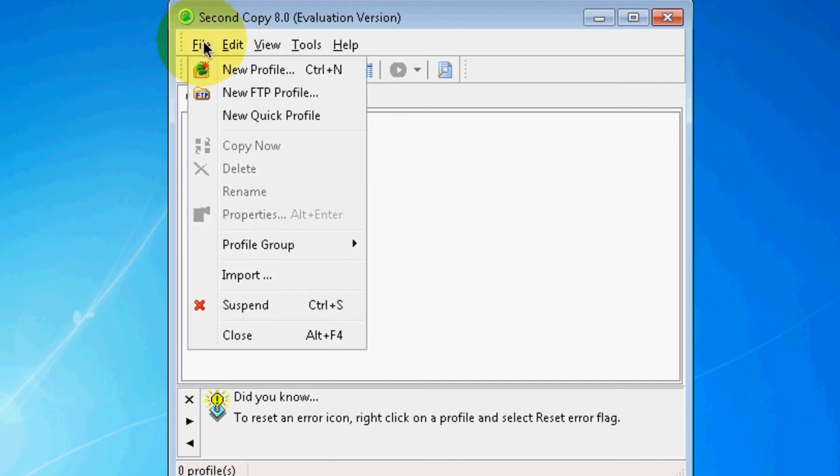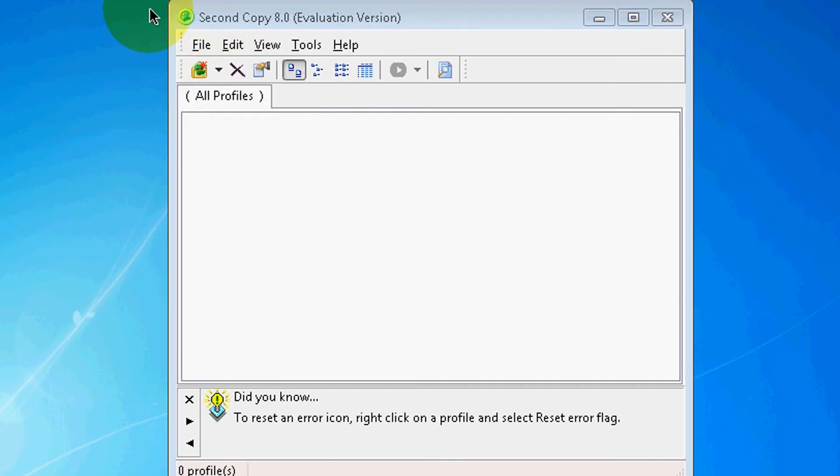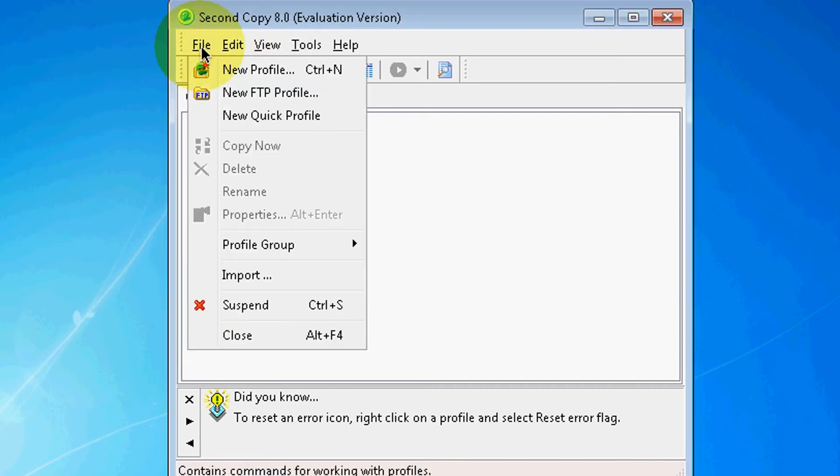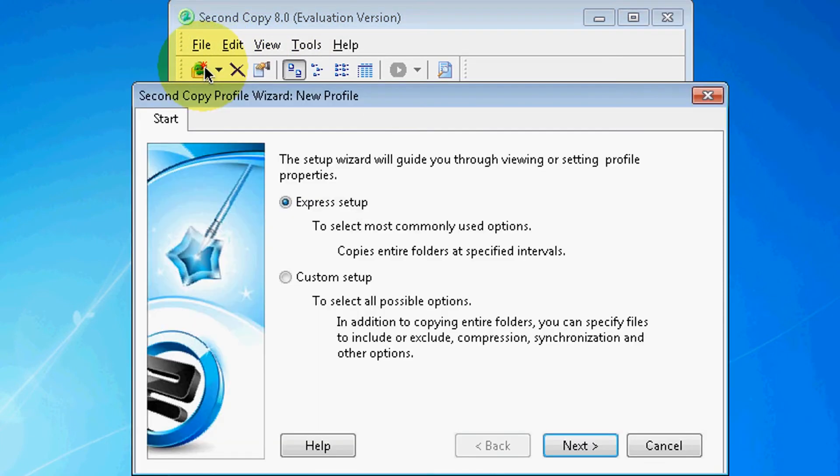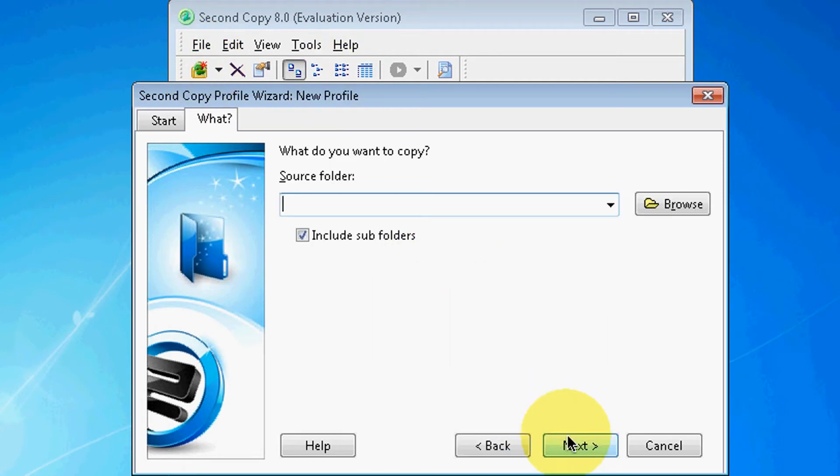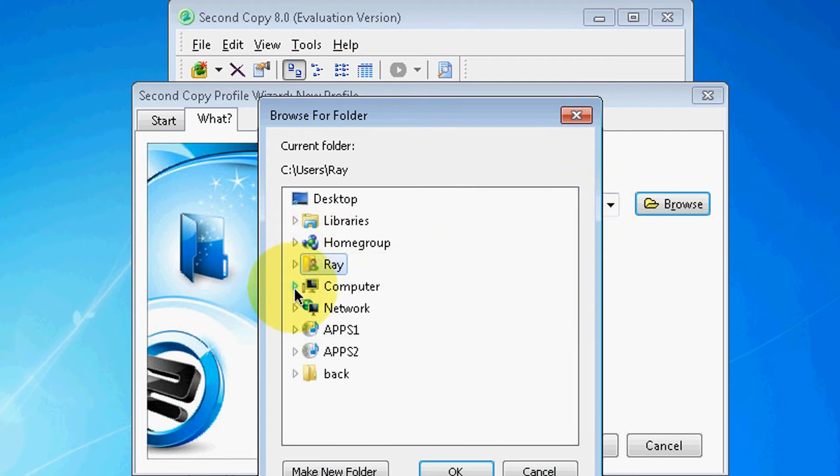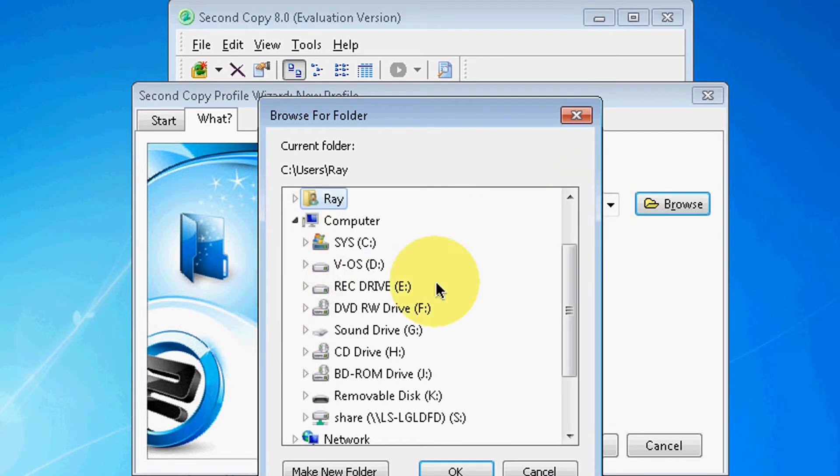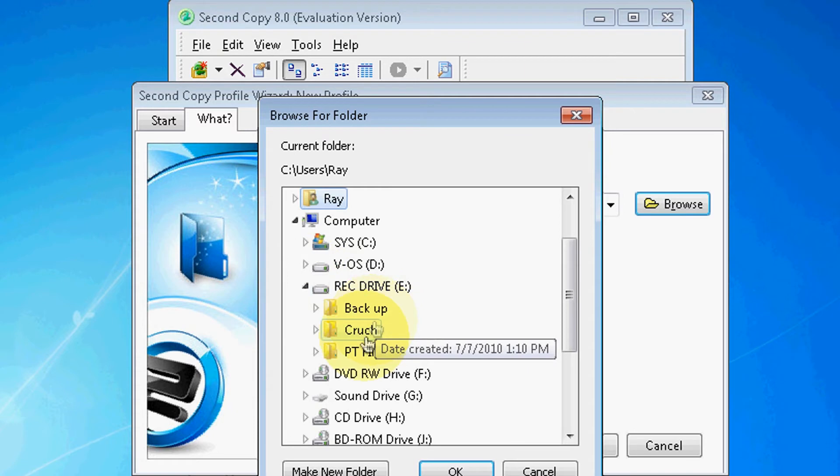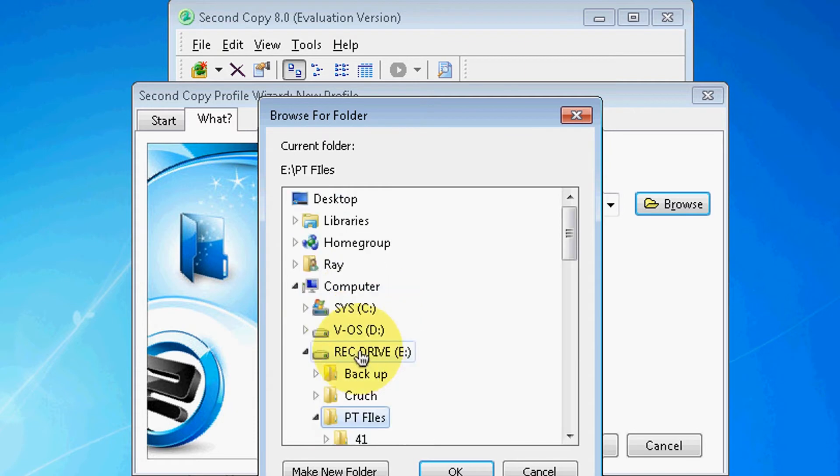Let me show you what I'm talking about. We're going to go to File, we're going to go to New Profile, Next. And now it's looking for a source folder. So we're going to look, let's say, my Pro Tools files. Right here I got all my Pro Tools sessions.